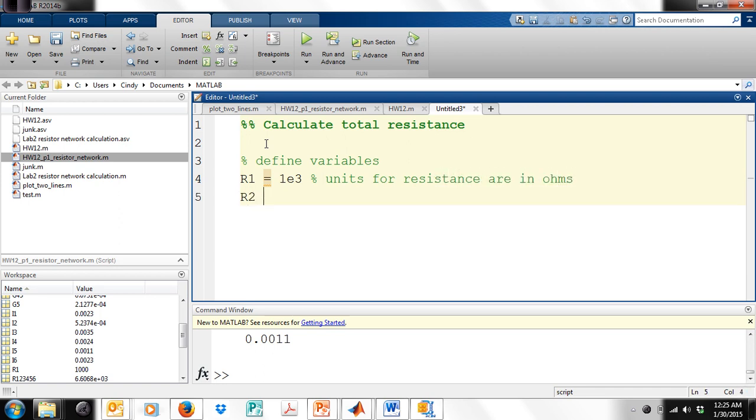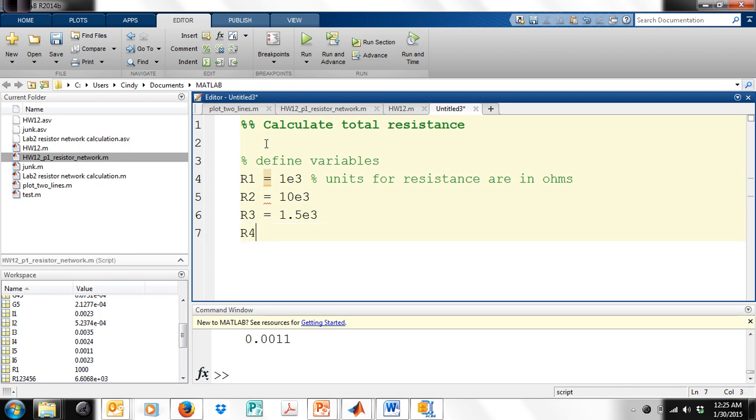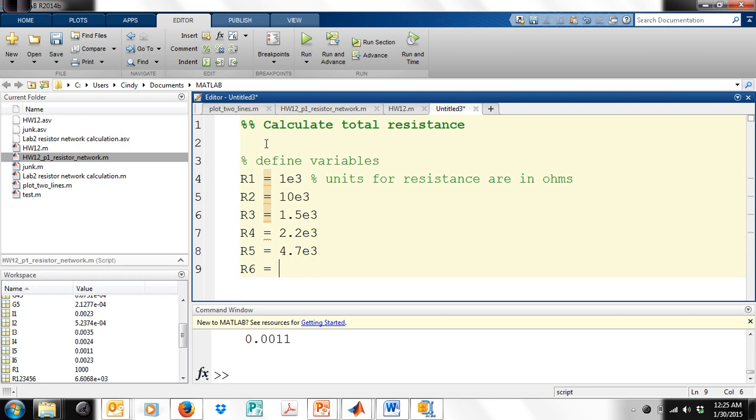R2 is equal to 10k, R3 is equal to 1.5k, why don't you program this along with me. R4 is equal to 2.2k, R5 is equal to 4.7k, and R6 is equal to 3.3k.